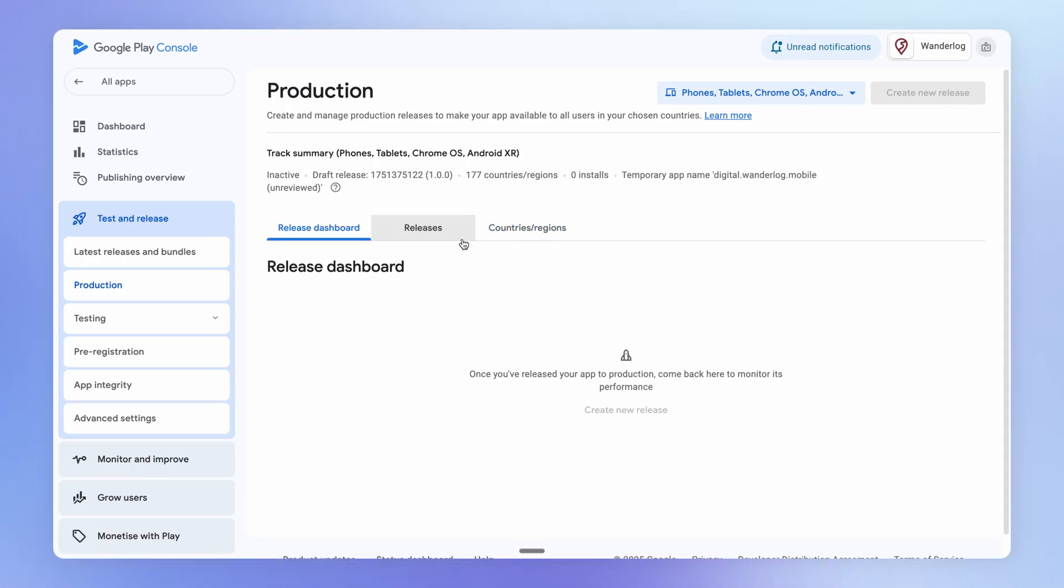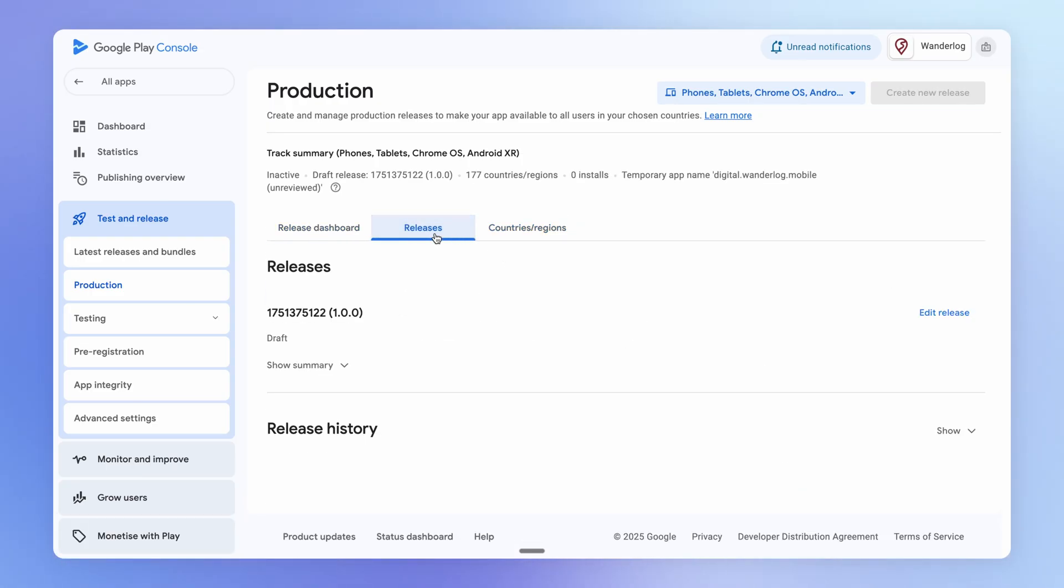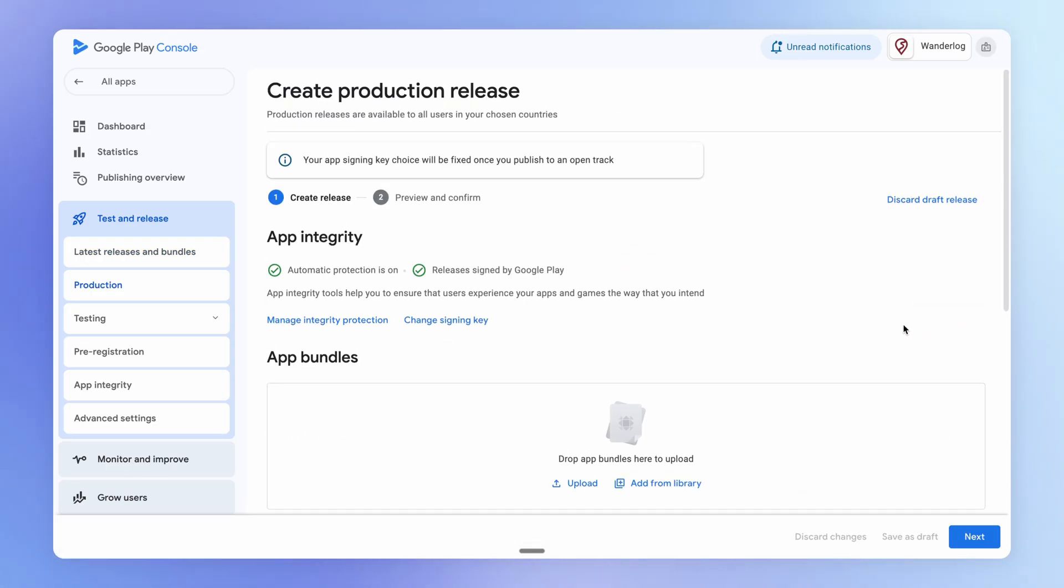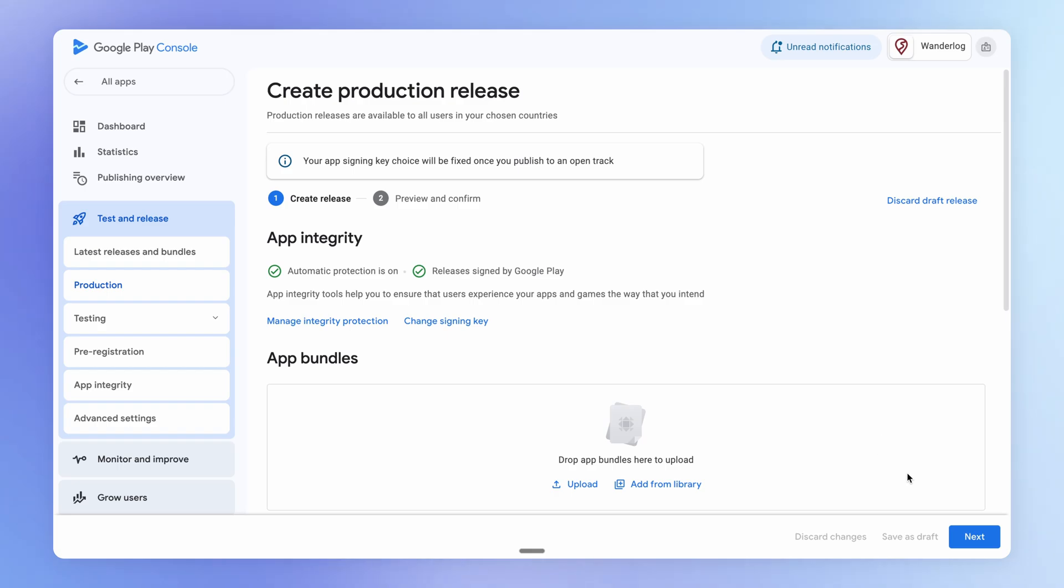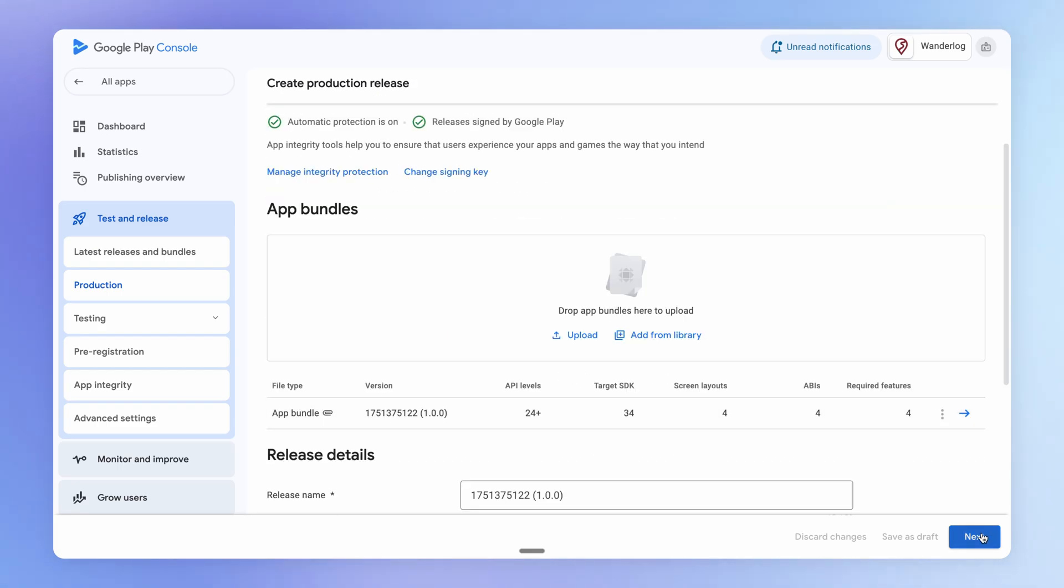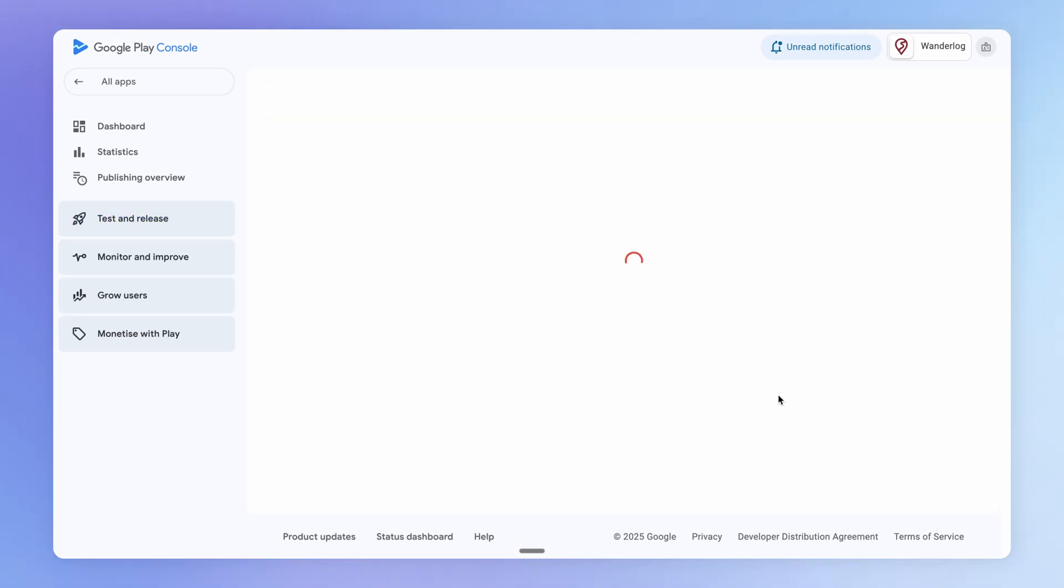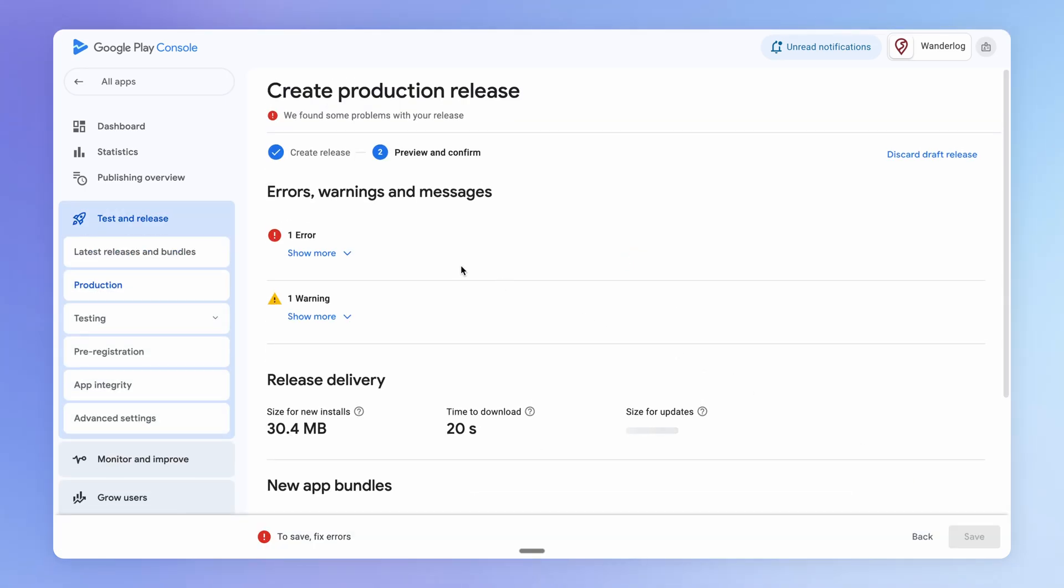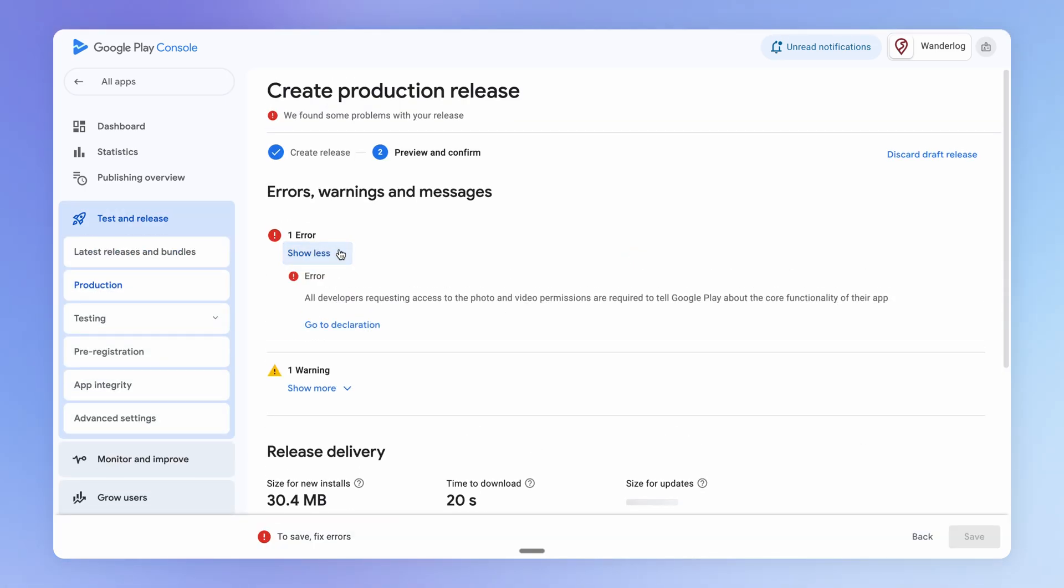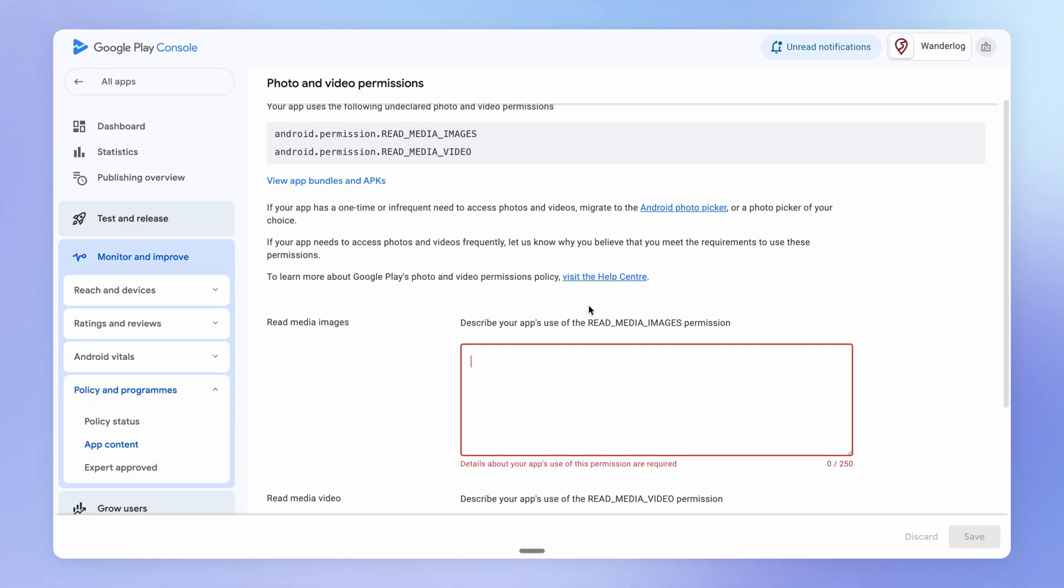So now that we've added our countries and regions, there's one more error that I remember that we had to resolve. We've got to add a declaration about the photo and video permissions that we are accessing. So we just have to add some explanation here of why we're accessing the media on the user's device.